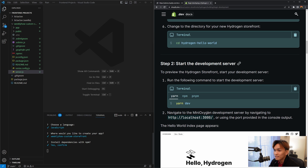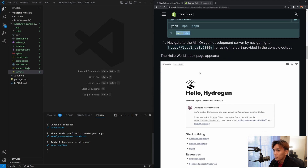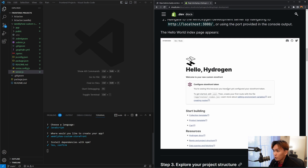Once everything is installed, change to the working directory and execute yarn dev or npm run dev. It will generate a localhost development URL and you'll see the output in the terminal.